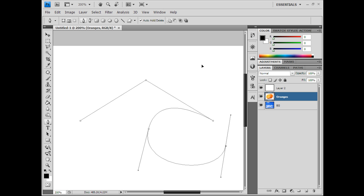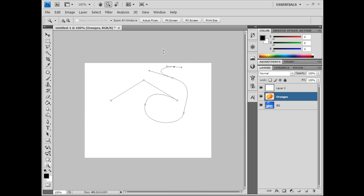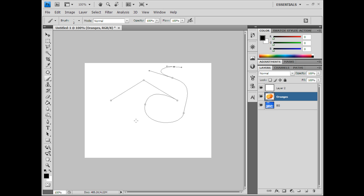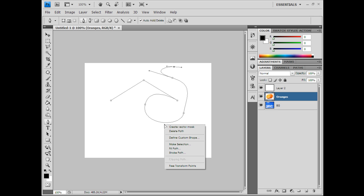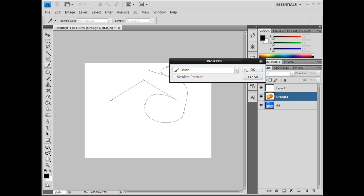You can just create a random pathway, and a cool thing you can do is grab your brush, grab your default brush, bump up the size to about 3, and you can stroke the path. You can do this two ways: without the simulate pressure box checked — press OK and it'll create a solid line throughout.